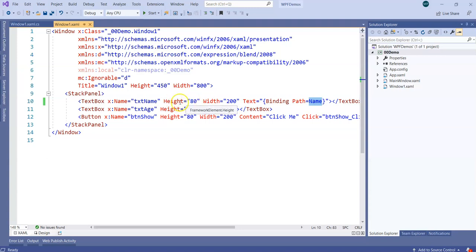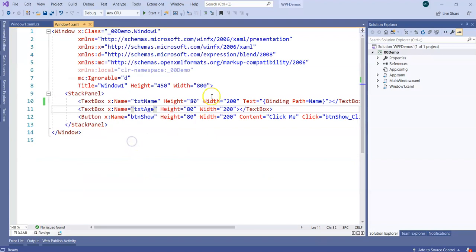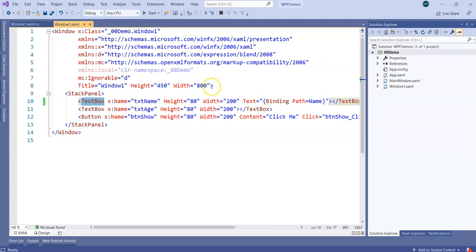Text is a getter-setter property of the text box, and I just told the text box to assign itself the value from the Name getter-setter. In the code-behind I set the DataContext to emp1. Any property of the text box — including height, width, text — that accepts the binding syntax can be bound to a data source. For example, you could bind the rotation angle of a text box to an age property of a customer or employee.